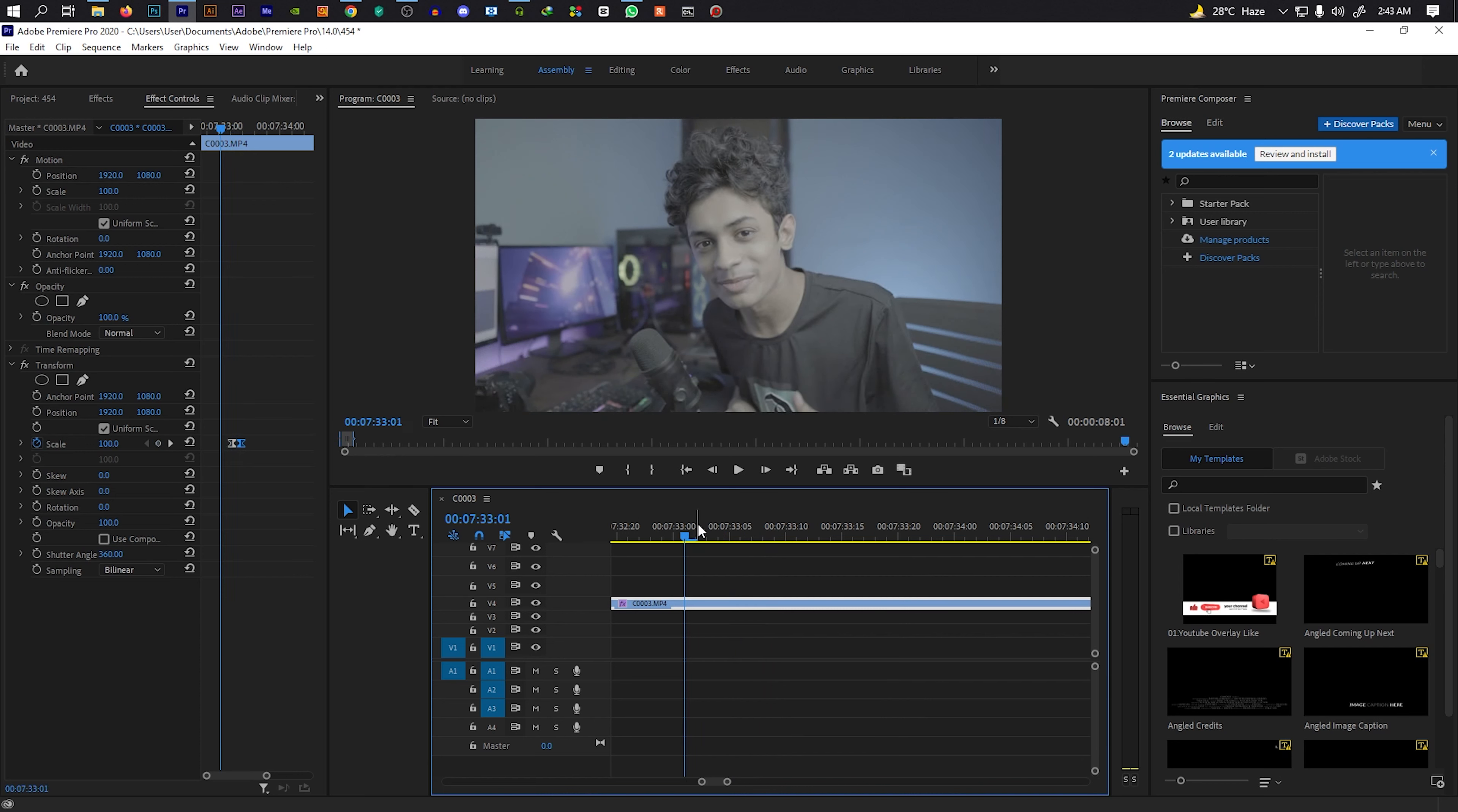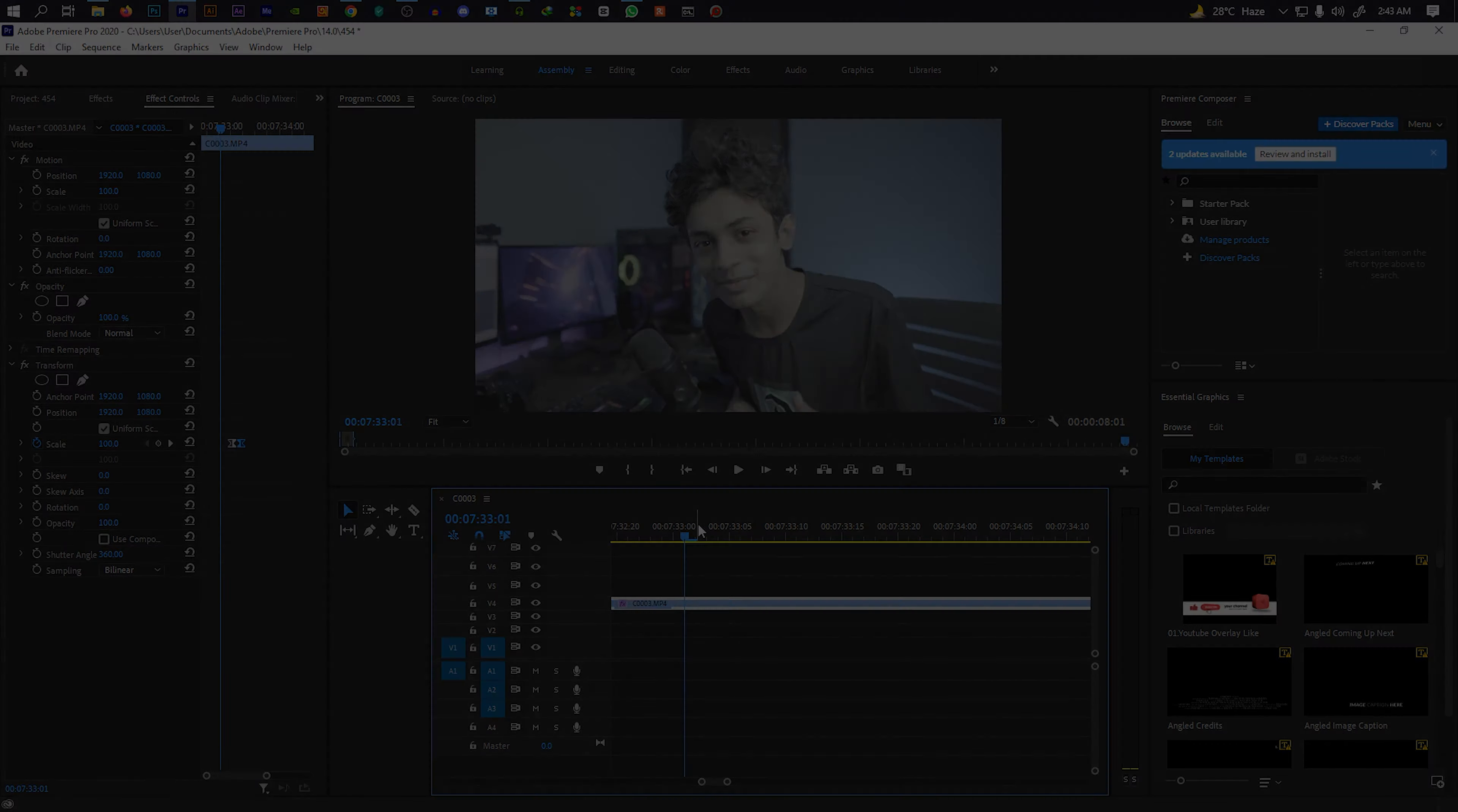You can use this zoom effect for gaming content or facecam videos. If you liked the video, please like, share, and comment. We'll see you in the next video. Bye!